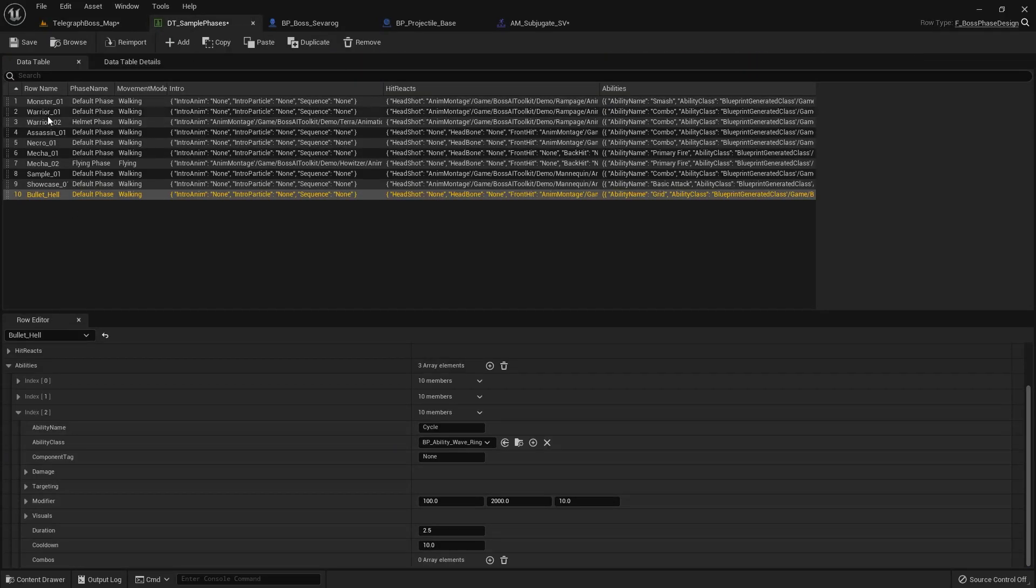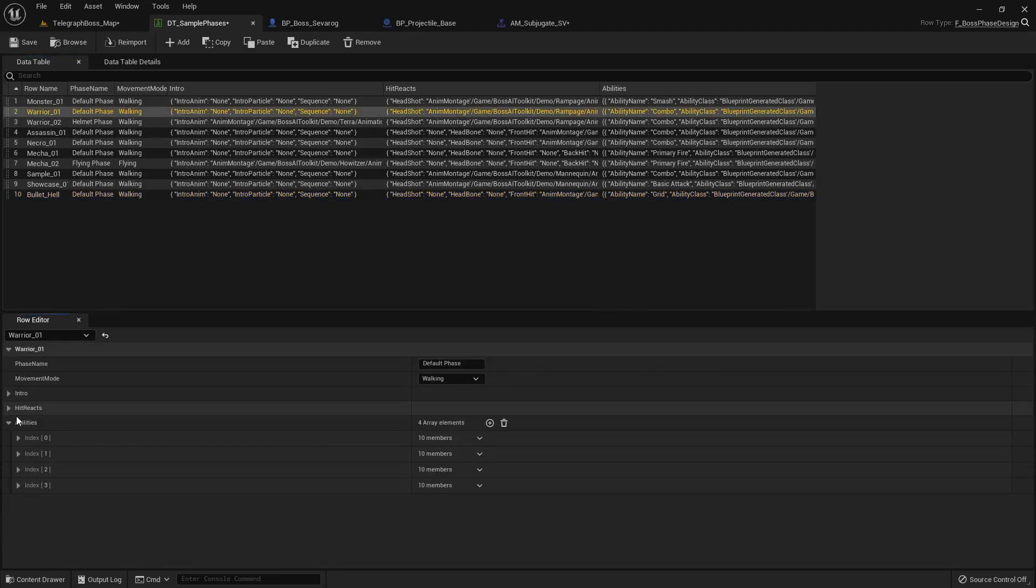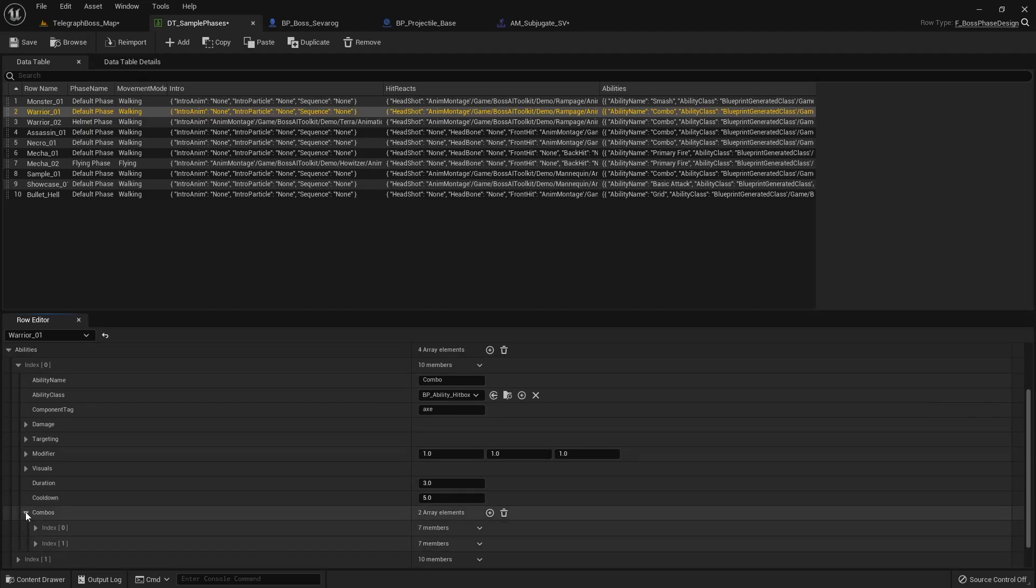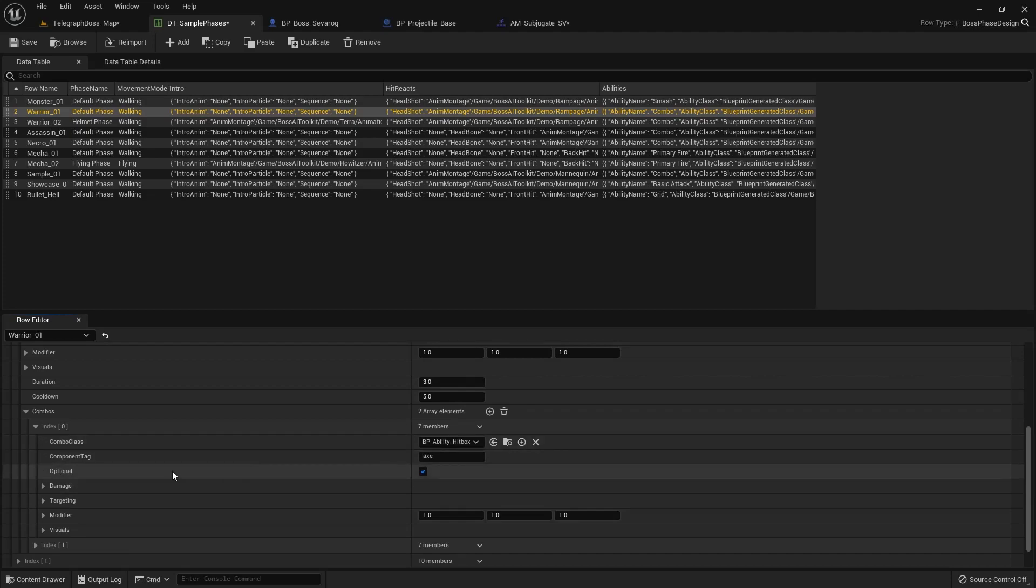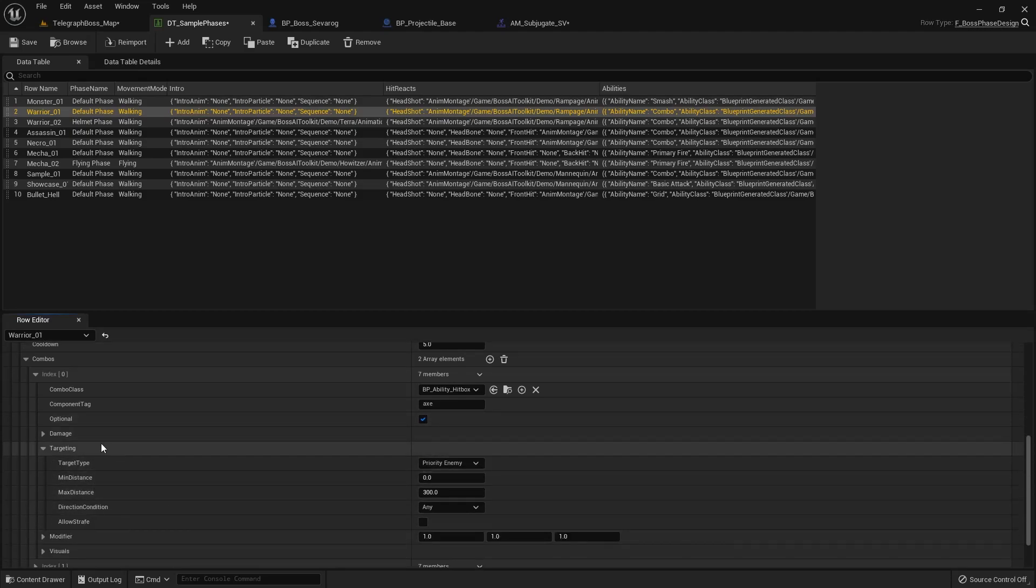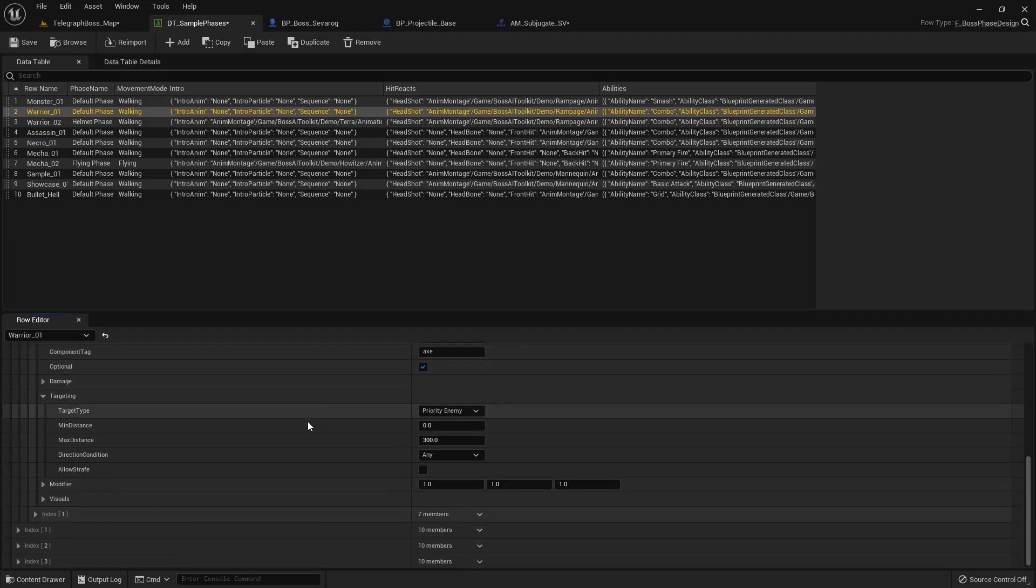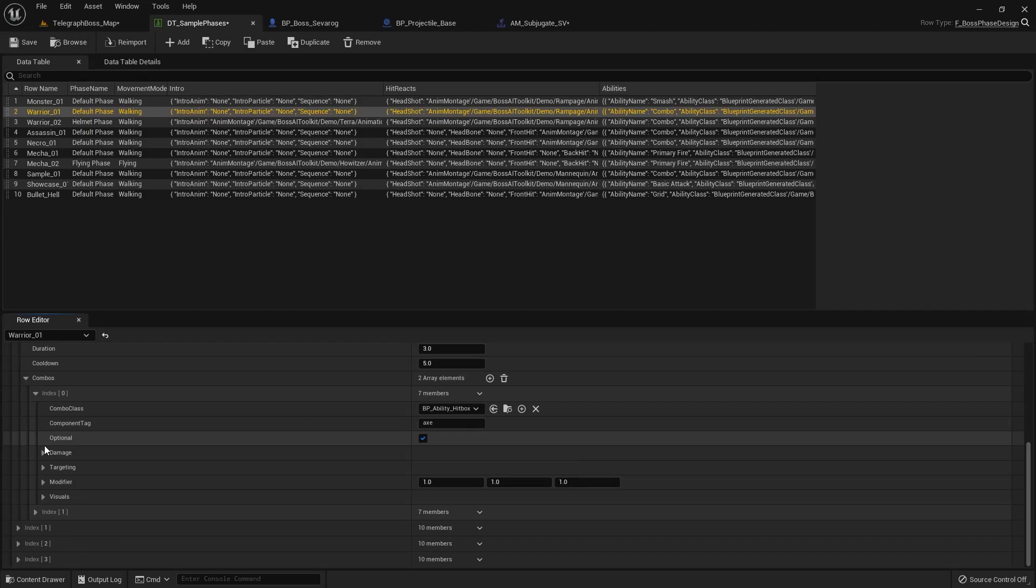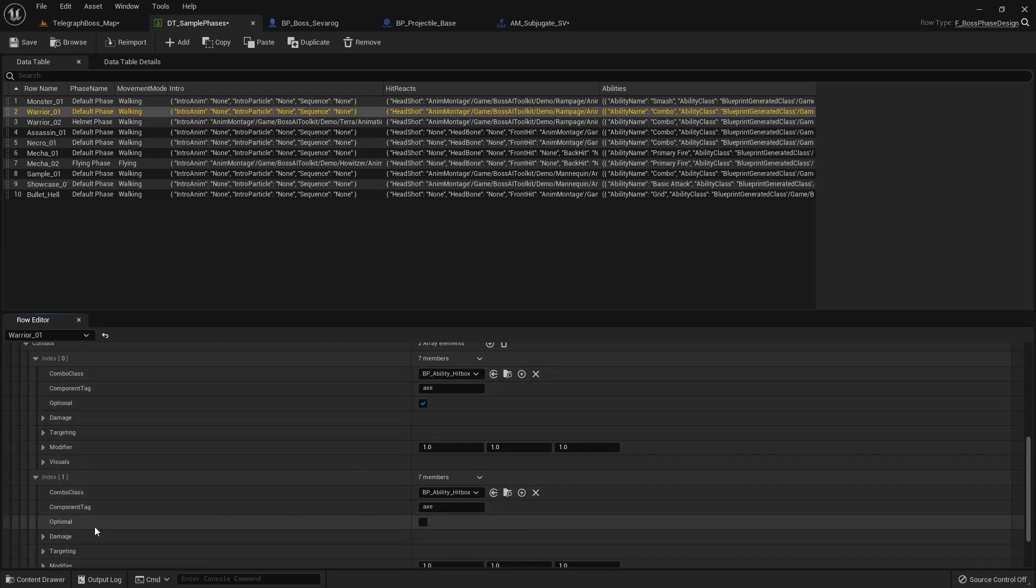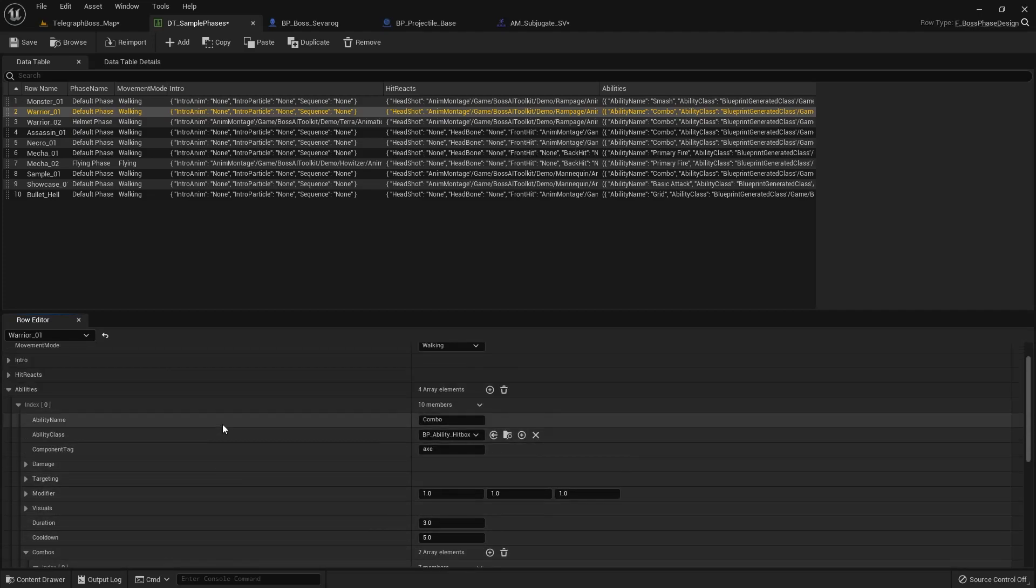Some of the other features are, for example, we now have optional combos. So if you go into the combo, you can see an optional boolean right here. So if this is enabled, this combo will now take a look at the targeting. And if the targeting is not fulfilled, it will skip this one and look for another combo. So if there are no combos present, for example, this one is also optional, then the ability is essentially canceled or shortened.